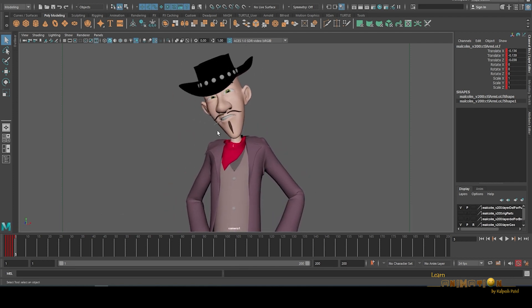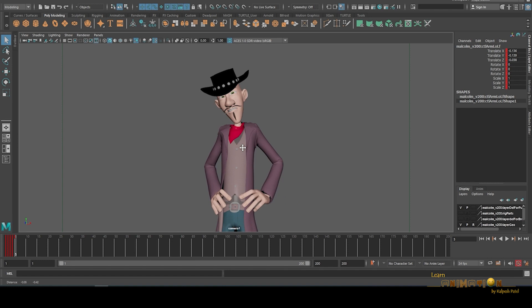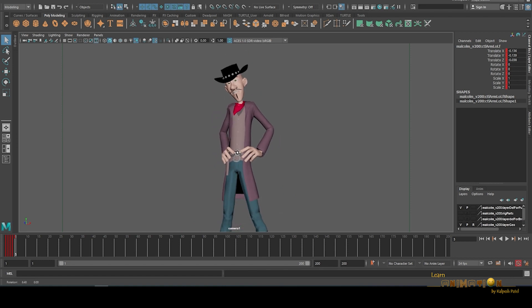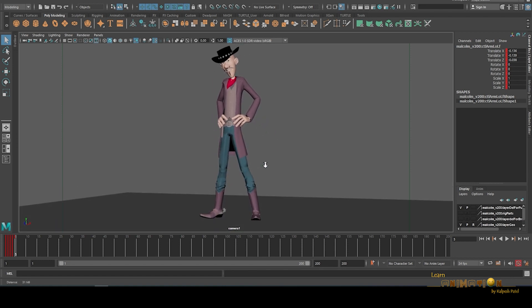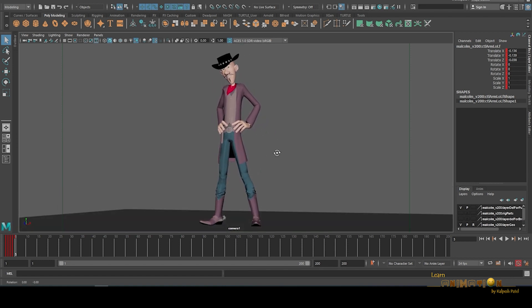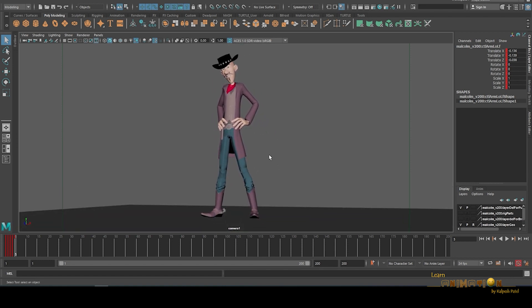Now you can see the expression, the body language, how he is standing. This is what appeal is working here. This is a very important principle in animation. Without appeal, you can't show your emotions, personality, and storytelling to the viewers.